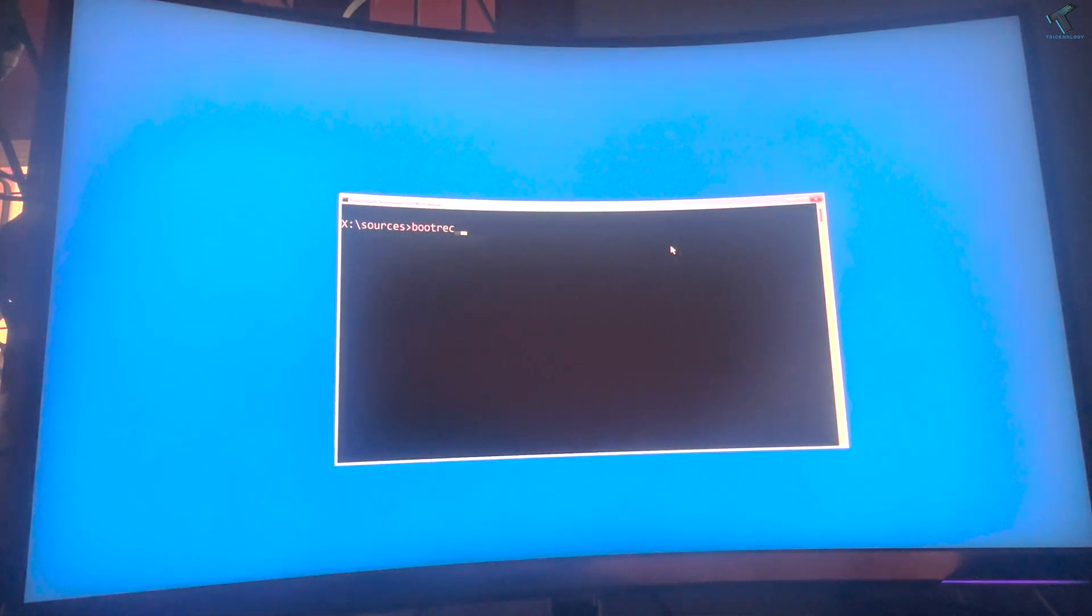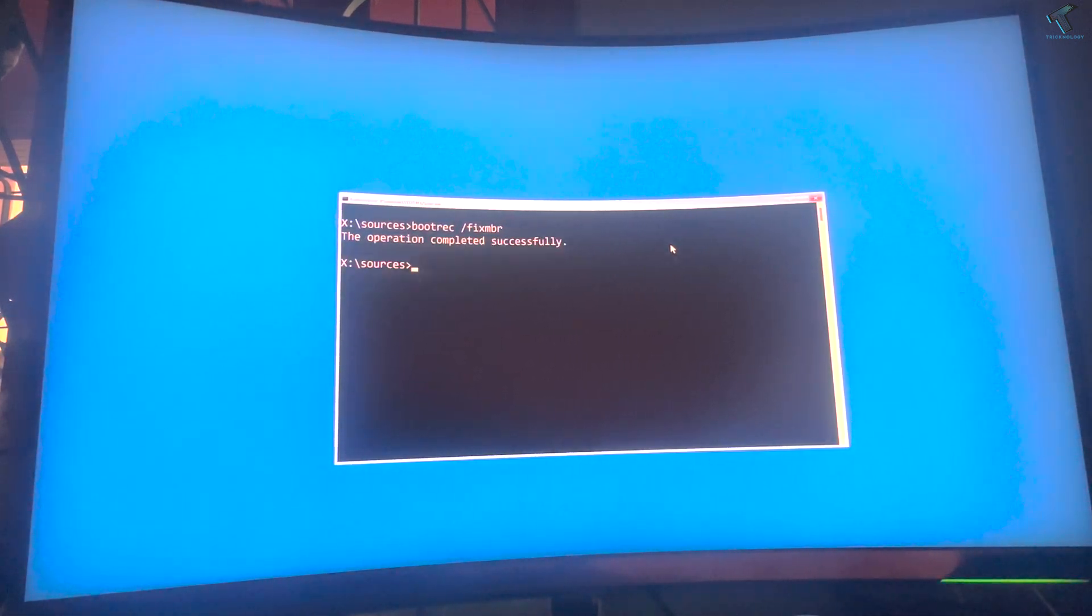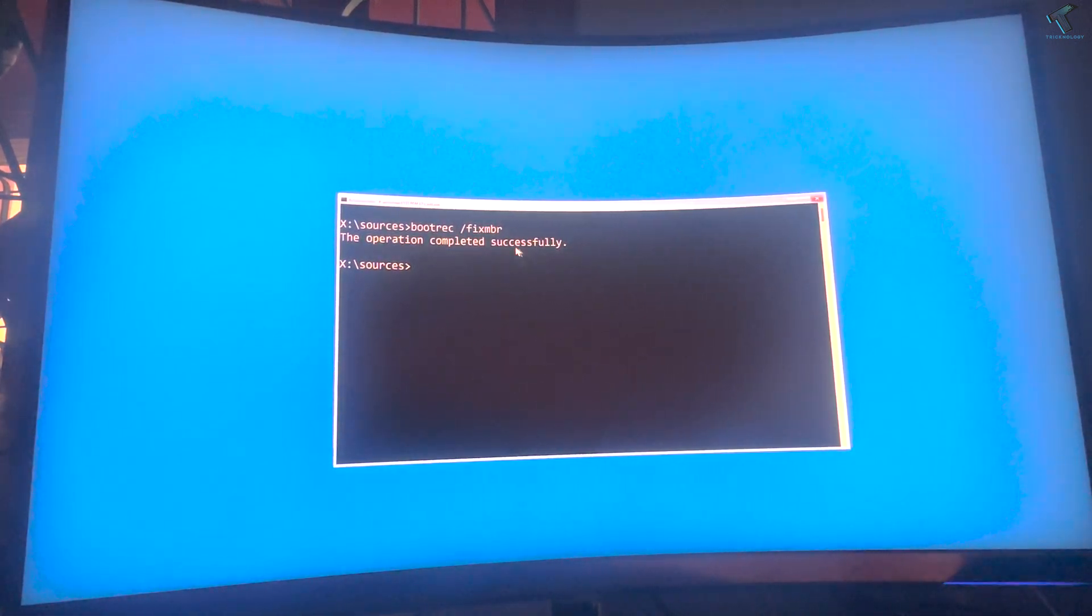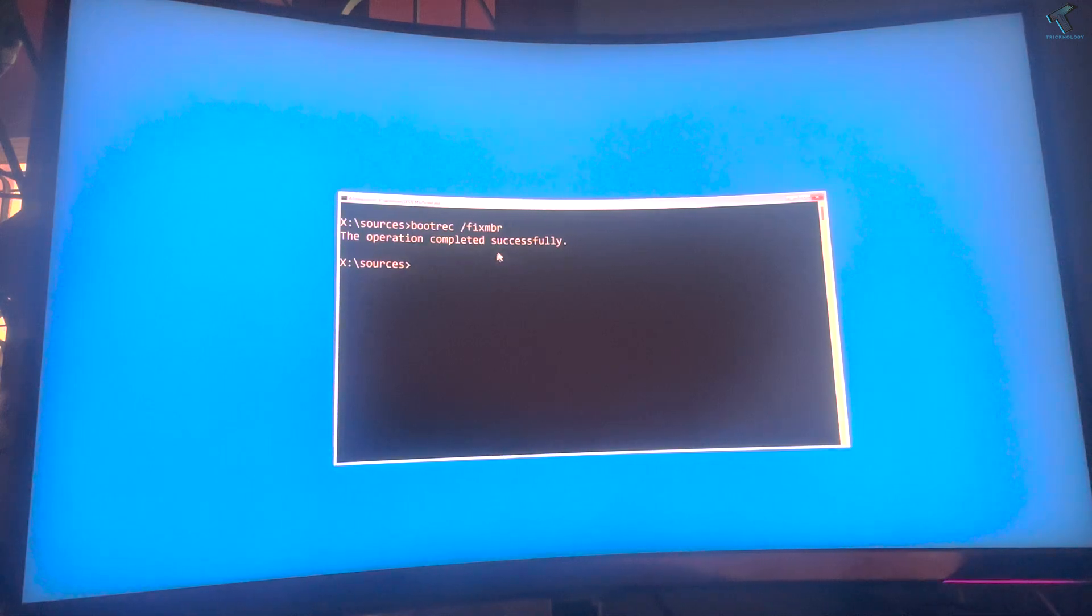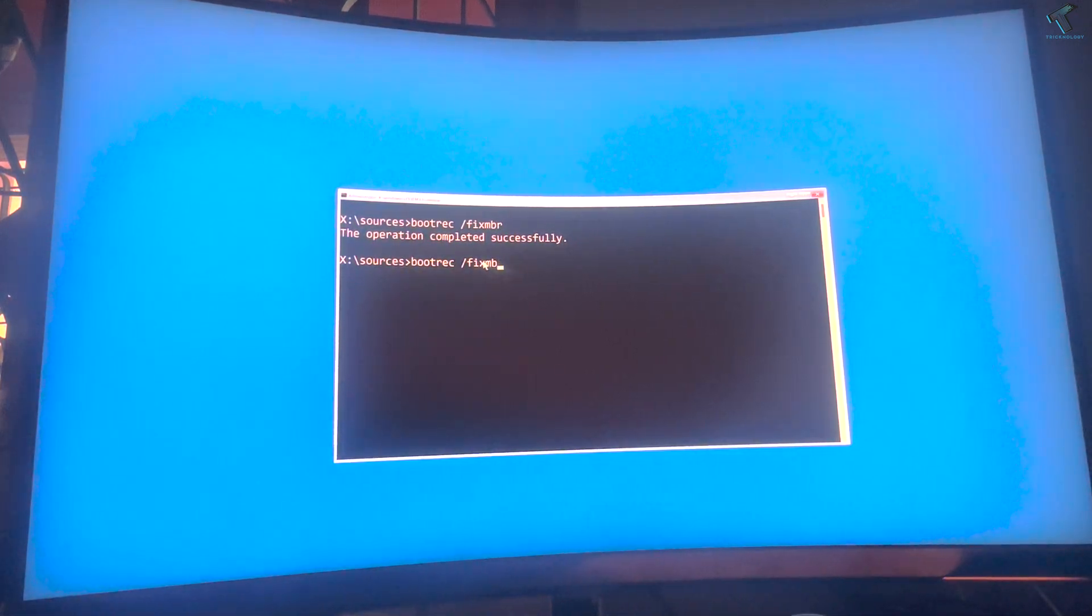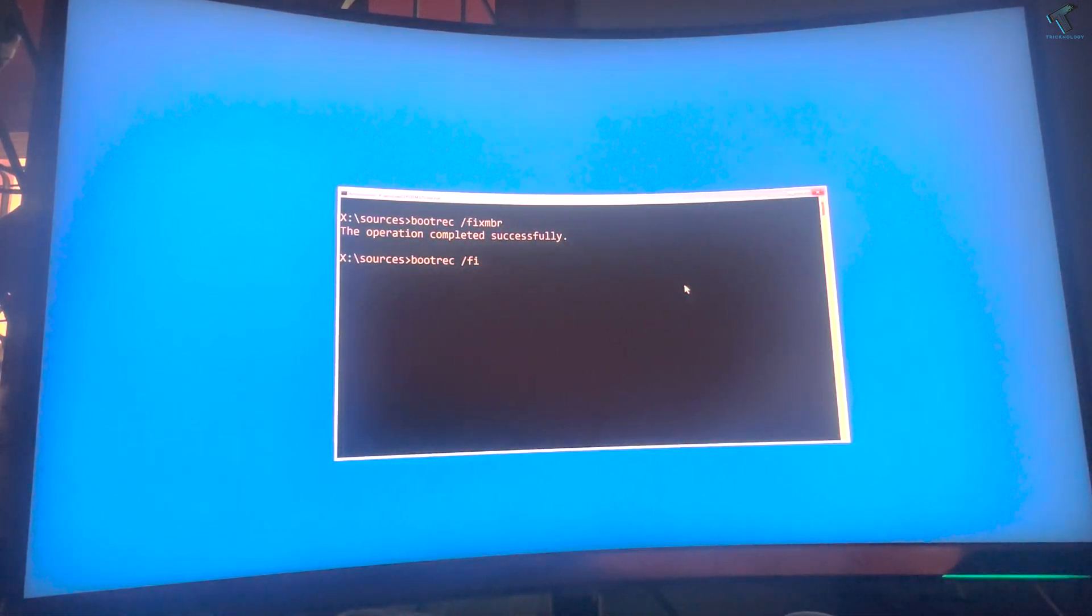After opening command prompt, you need to put some commands which I'll give you in my video description. The command is bootrec space /fixMBR. After that, press Enter. As you can see, it's showing operation completed successfully. Now I'll put the next command, which is bootrec /fixboot.